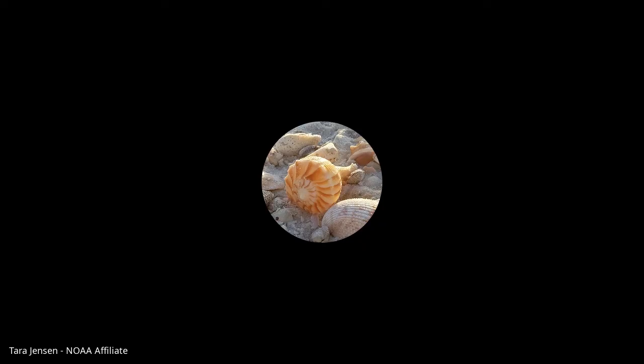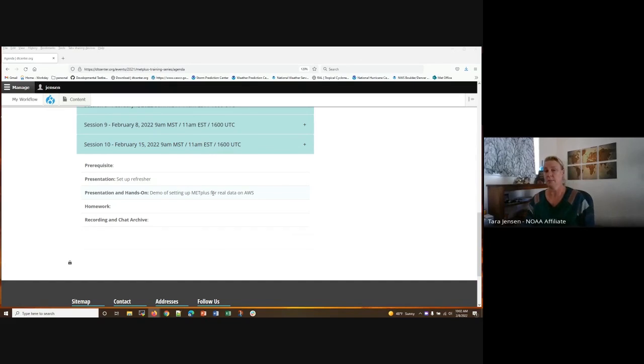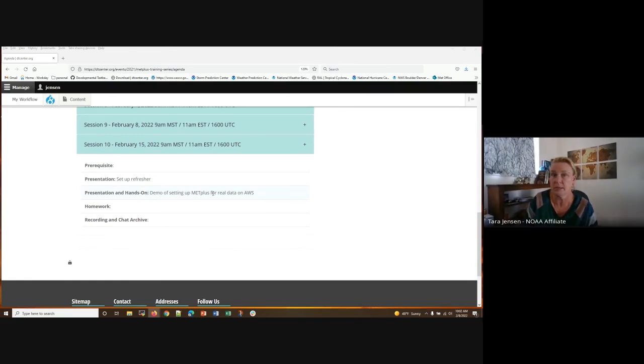Opening up for any final questions. A question asks: what's the easiest way to get a list of fields and levels in a forecast file before running? Use wgrib or wgrib2 for grib files, or 'ncdump -h' for NetCDF files — as John confirmed in the chat.